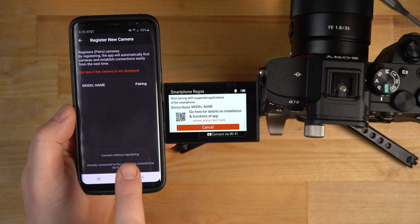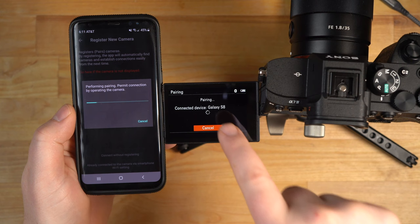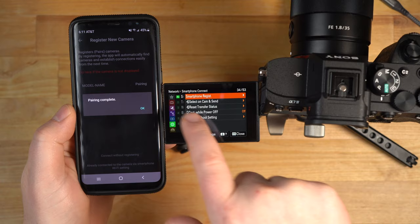Now it says pairing, register, pairs the cameras. I'm going to click pair, and here we go. Now we're going to have to do this pairing game here where we tap OK, tap OK, pairing complete, OK, OK.